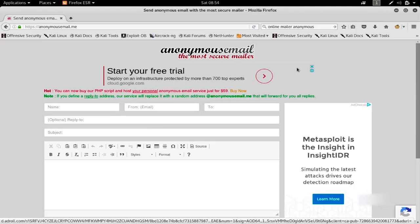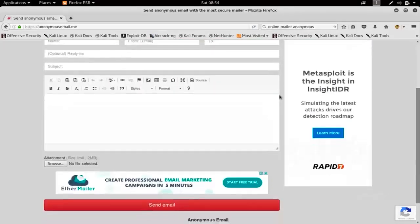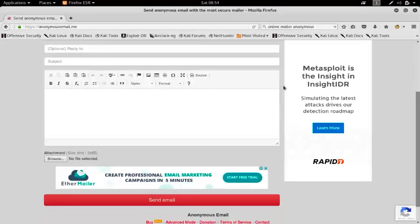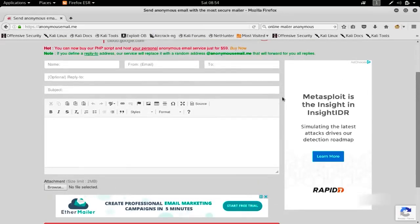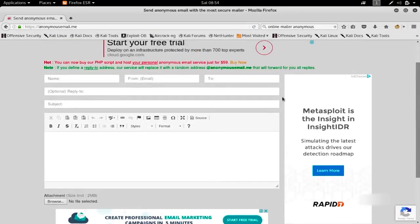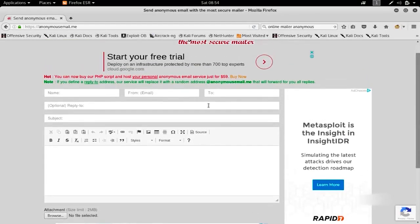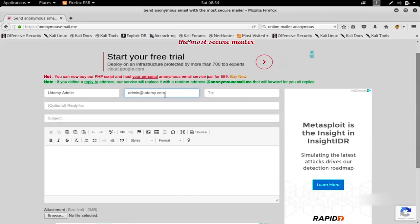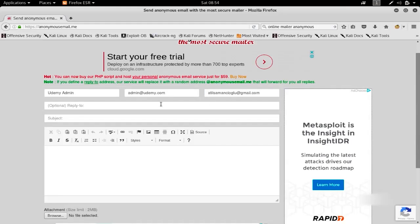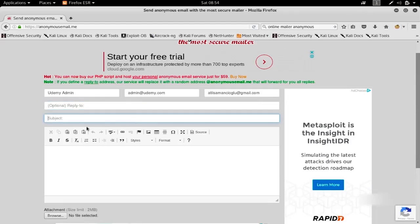They have some options where you can choose your name, surname, and email. This is important - you can say your name is Udemy Admin and specify your email so it looks like it's coming from admin@udemy.com. It will send the email to atilsam@gmail.com, and for the subject I'll say 'Important Image Change'.